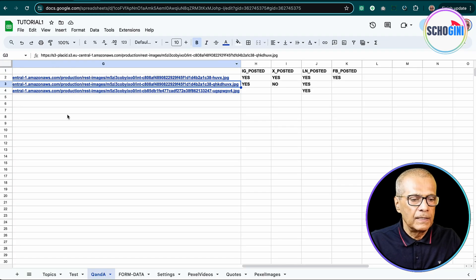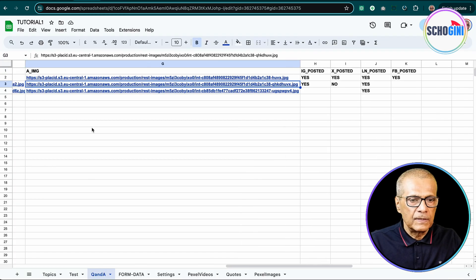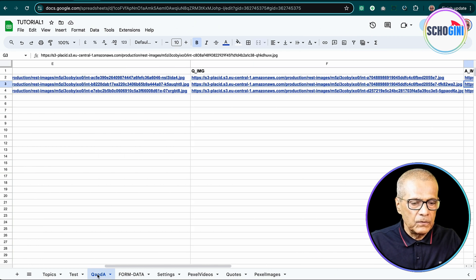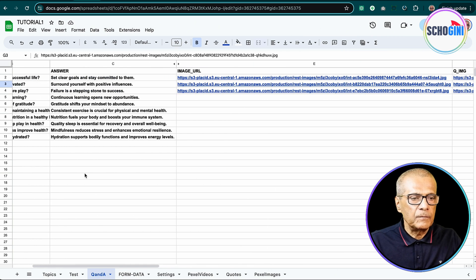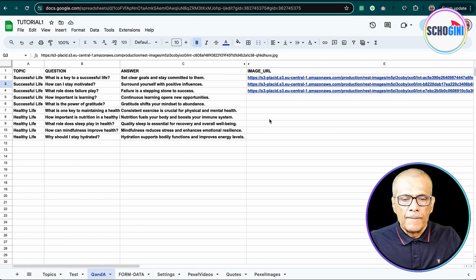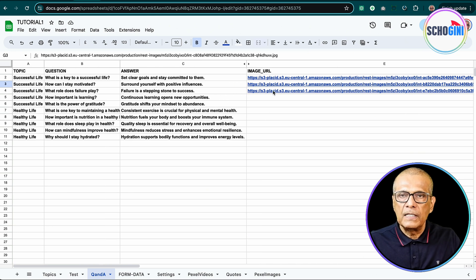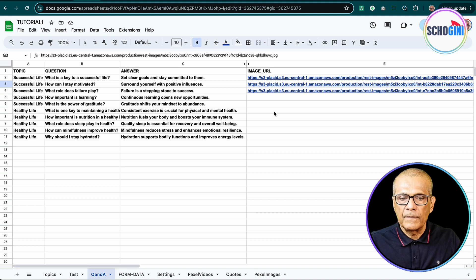So we have a tutorial Google Sheets document and it has got a Q&A tab. In the tab we have a column that says image URL and these images are auto-created.